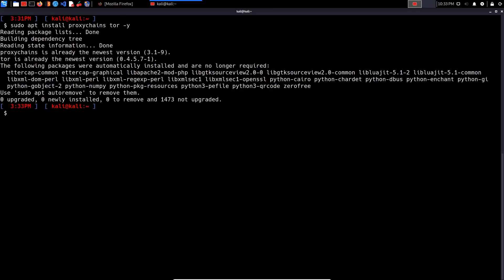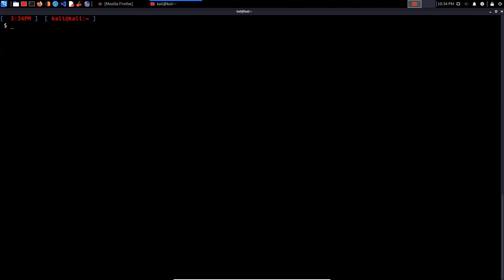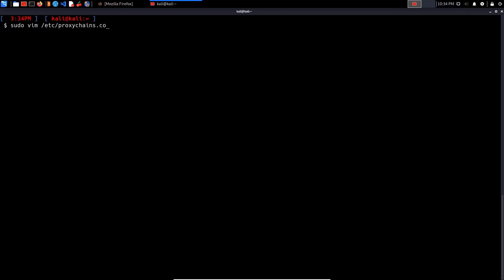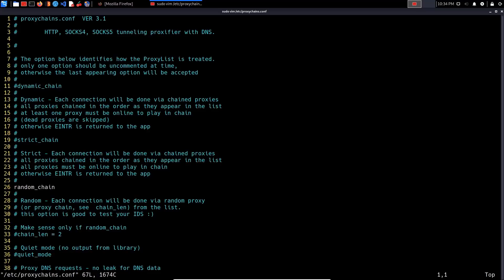The next logical step is to modify the ProxyChains configuration file which can be found under /etc and the file name is proxychains.conf. ProxyChains allows you to tunnel your traffic through various proxies: HTTP proxies, SOCKS 4, SOCKS 5.